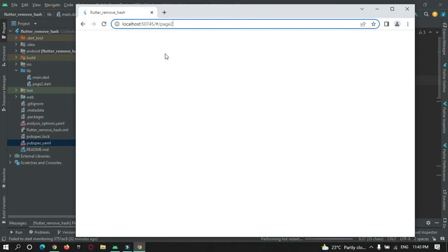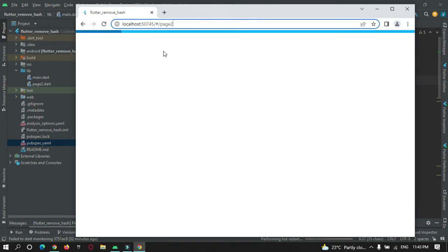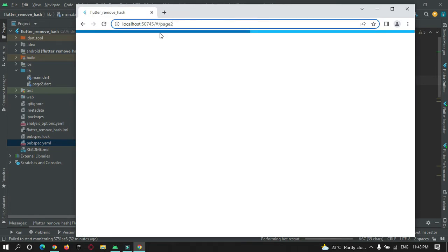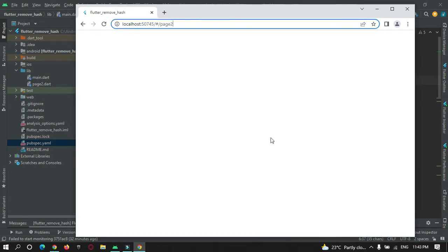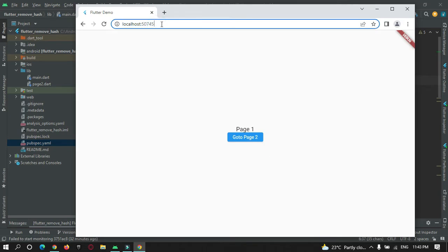Let's run the project on the browser. The hashtag is still there while it reloads, but now you can see the hashtag has been removed from the URL.